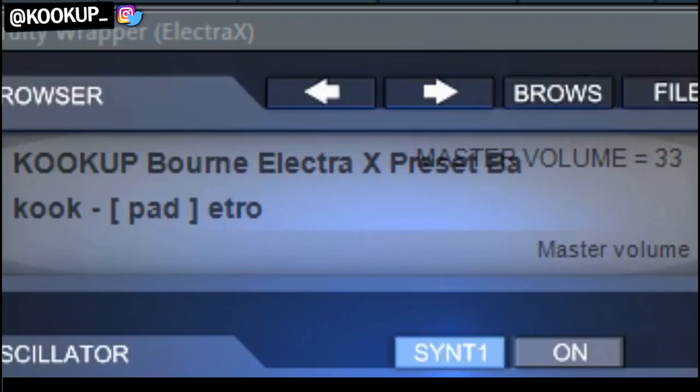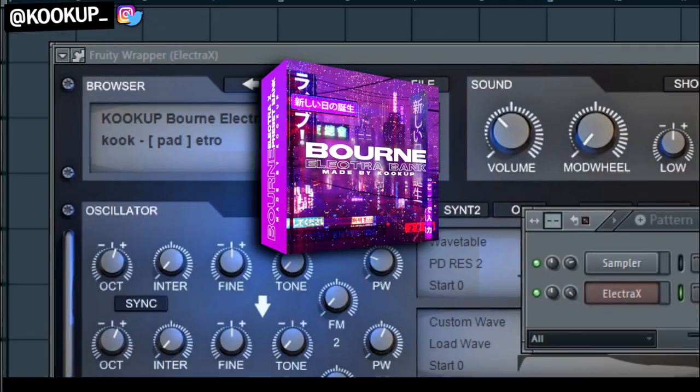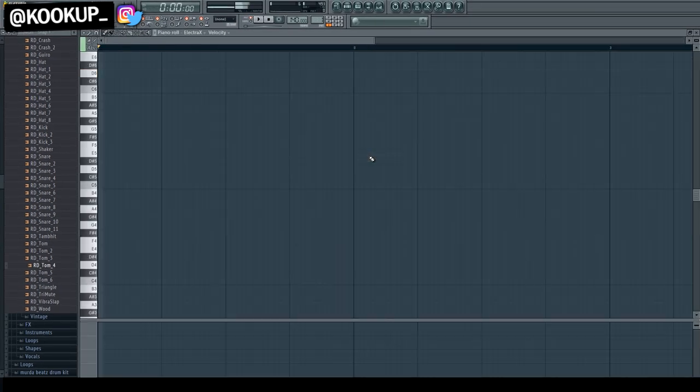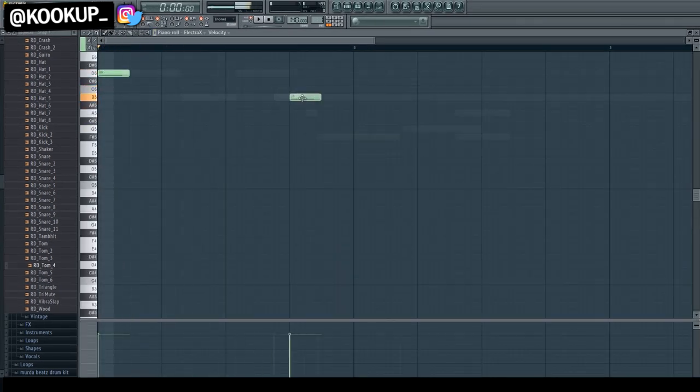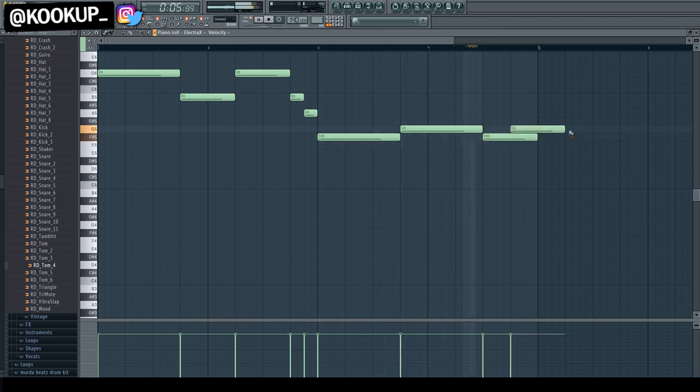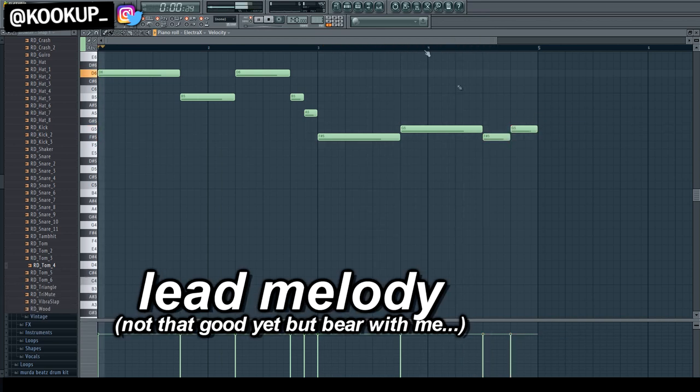The first thing I did was take this lead pad sound from my Electra Bank, which is in the description, you can go get that. And I made this pattern, so at first it's not that good of a pattern in my opinion.